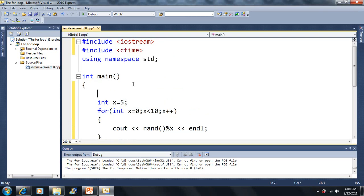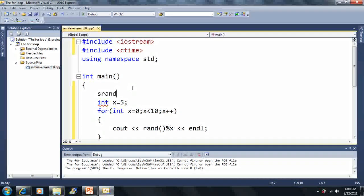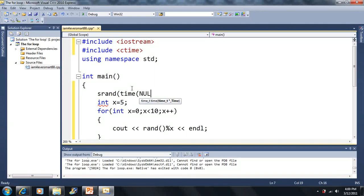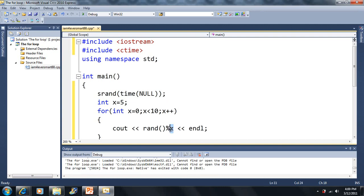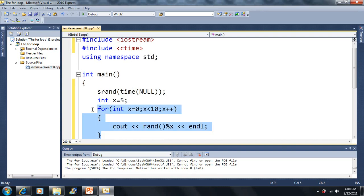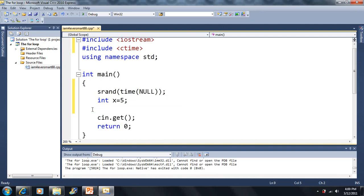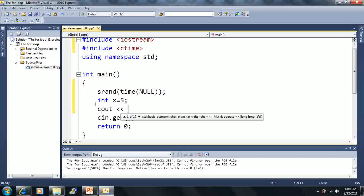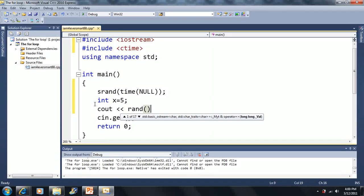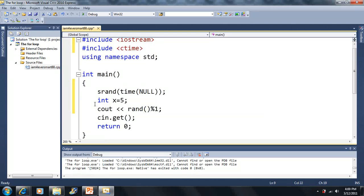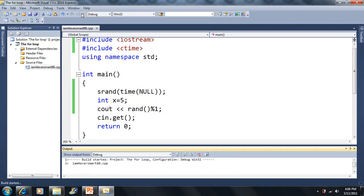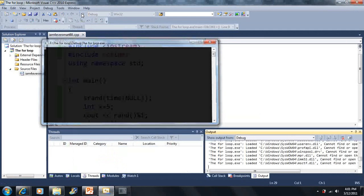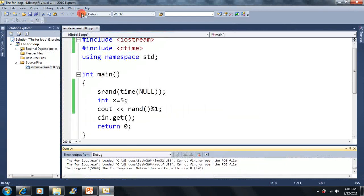srand time NULL. Now we can have random numbers here. Before we begin, if we output random mod 1 here, this will only output one number and that's going to be 0 every time. Because there's only one number to output, it's always going to be 0.